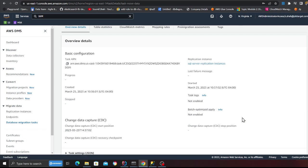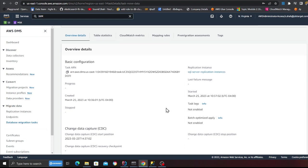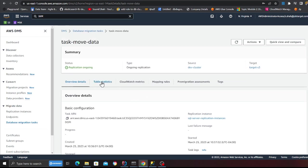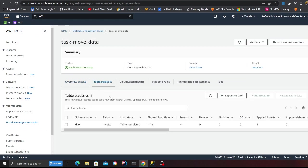So again I'm clicking here. I don't have any errors here which is a good thing. And I'm going to go to the table statistics and here you can see I did capture four inserts.